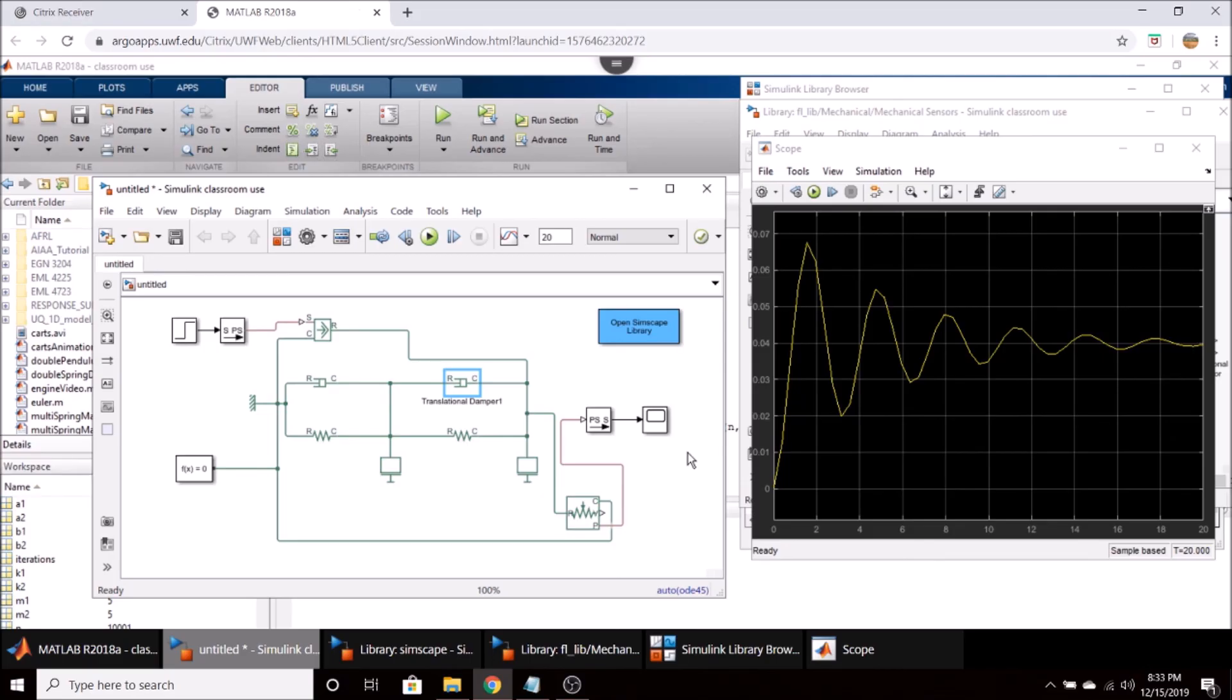So anyways, I hope this was a helpful video on how to use Simscape to simulate spring mass damper systems. And if you have any questions, please leave them in the comments, and we'll catch you next time.